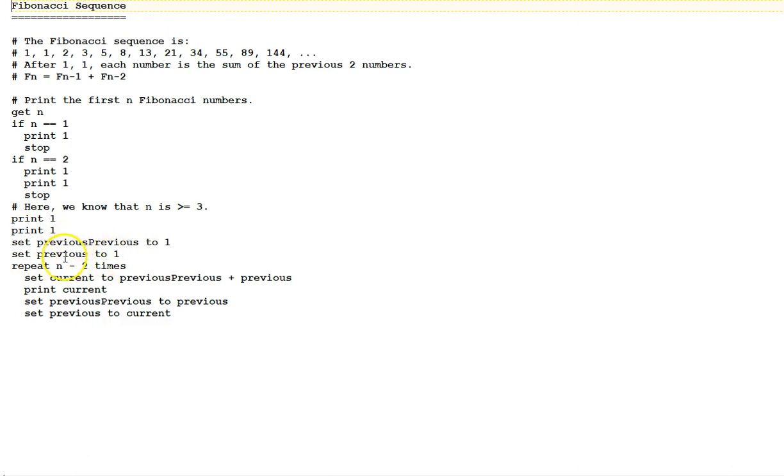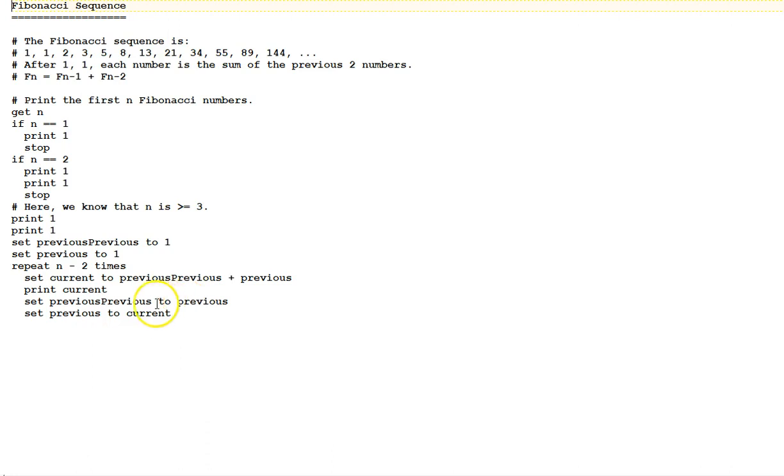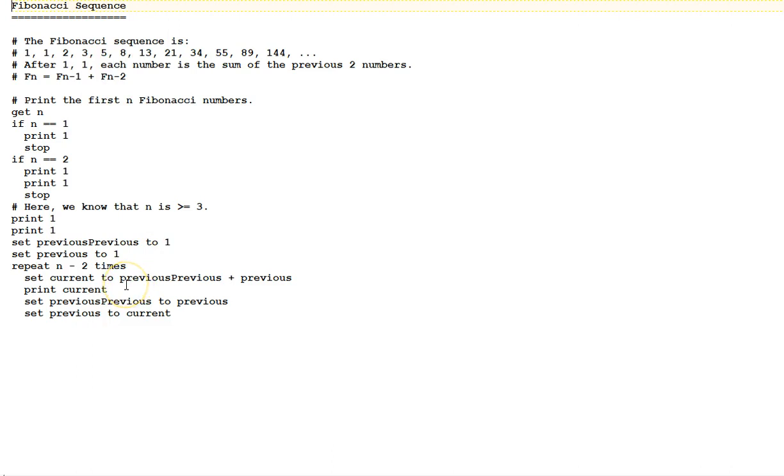These are two variables, the previous value and the previous to the previous value, and then we repeat n minus 2 times this loop. Set the variable current to previous previous plus previous, and print current, and then set previous previous to previous, and set previous to current. This would also be a good example to pick a value for n and play computer and see how this algorithm plays out.